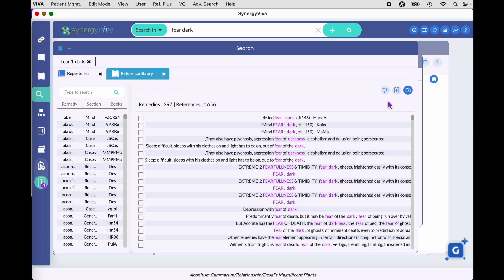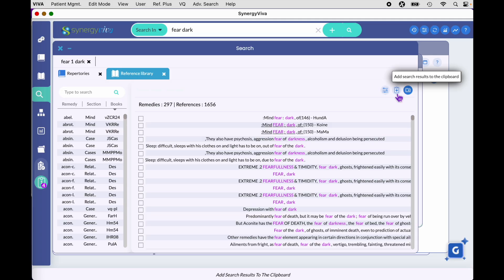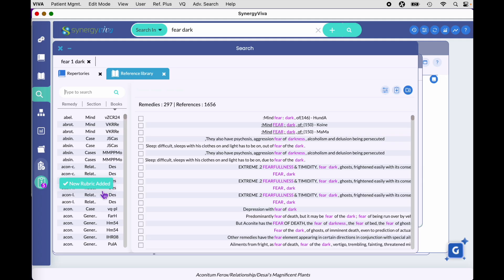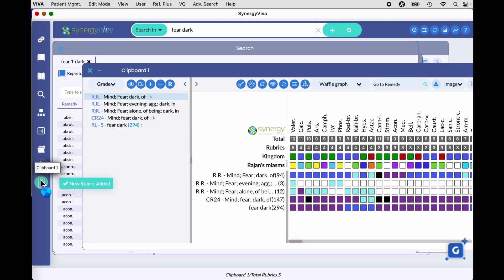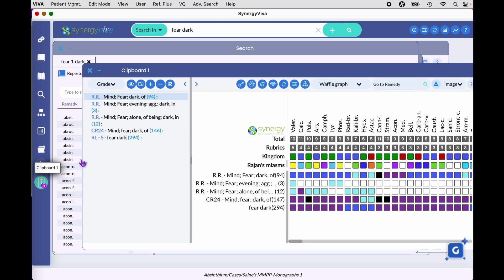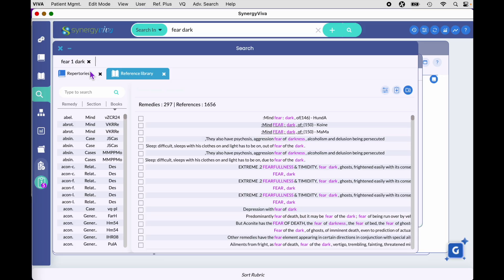To take the entire result to a clipboard, come over here and click on the clipboard with a plus sign — just as you saw in the repertory tab. Click here and now those remedies from this search result have been added to your clipboard, shown as 'RL-S'.